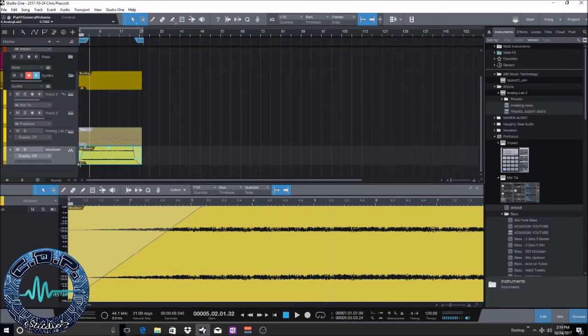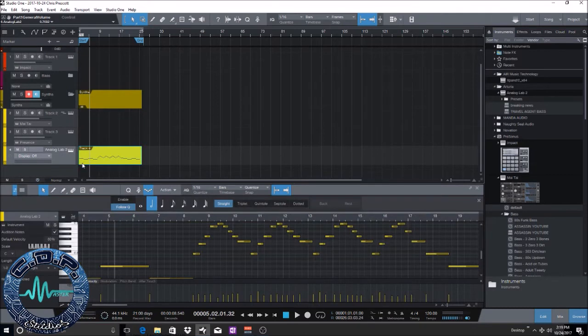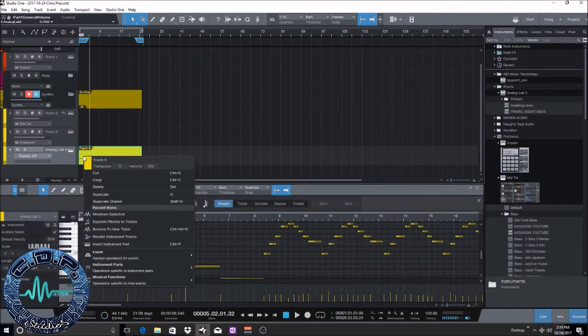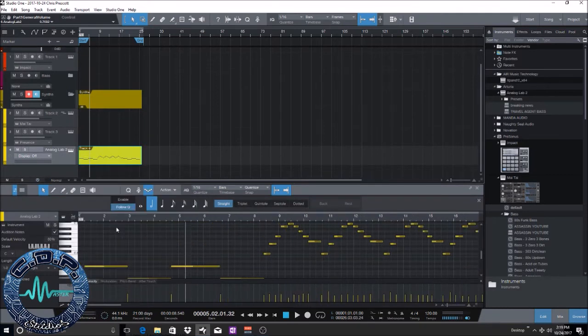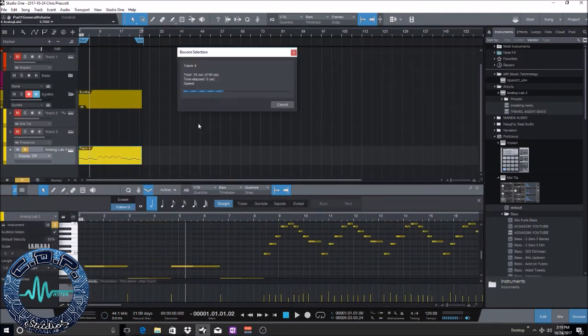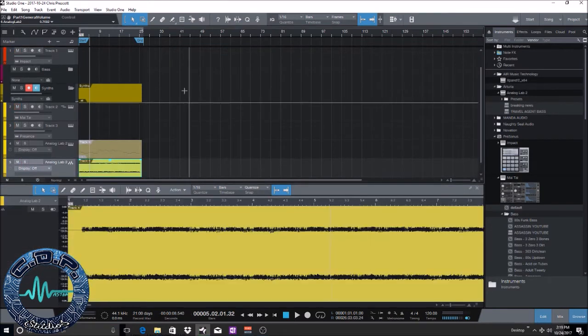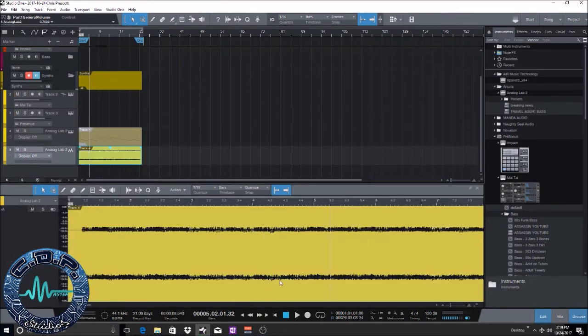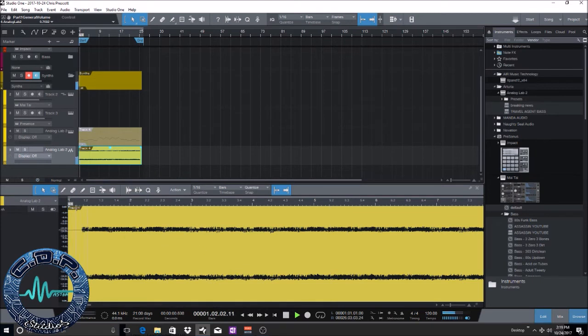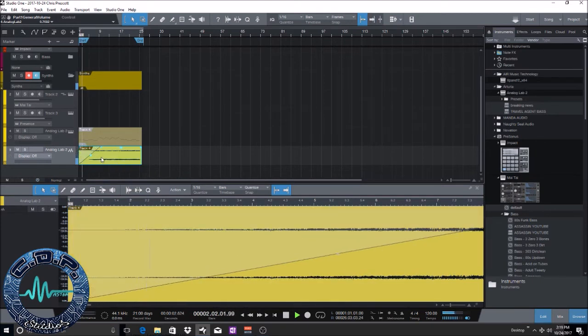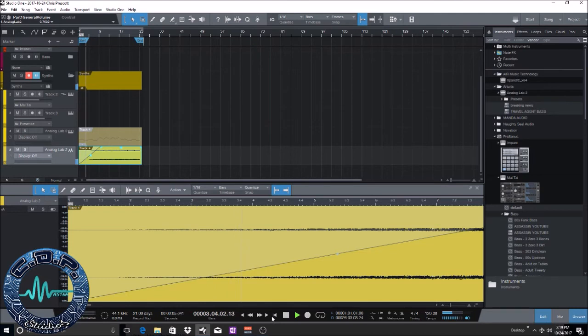Let me undo this really quick. And then another way to do it is just to bounce it to new track. There you go, same thing. And that's it. So that easy, if you're looking to convert your MIDI tracks to an audio track, very simple.